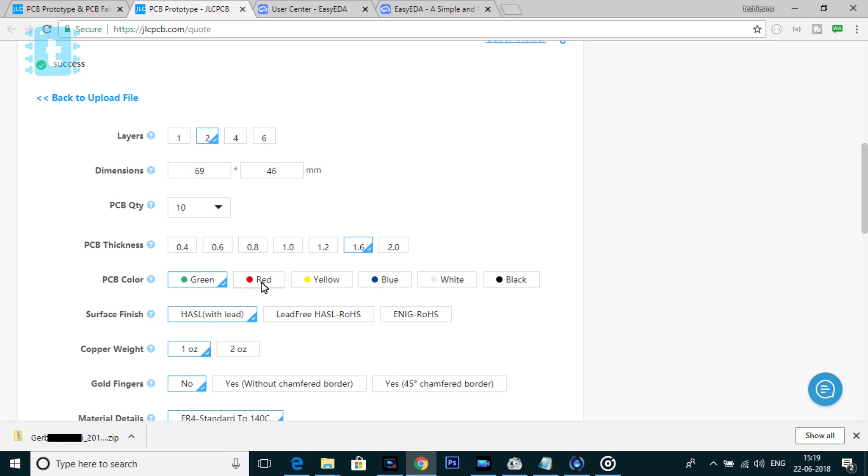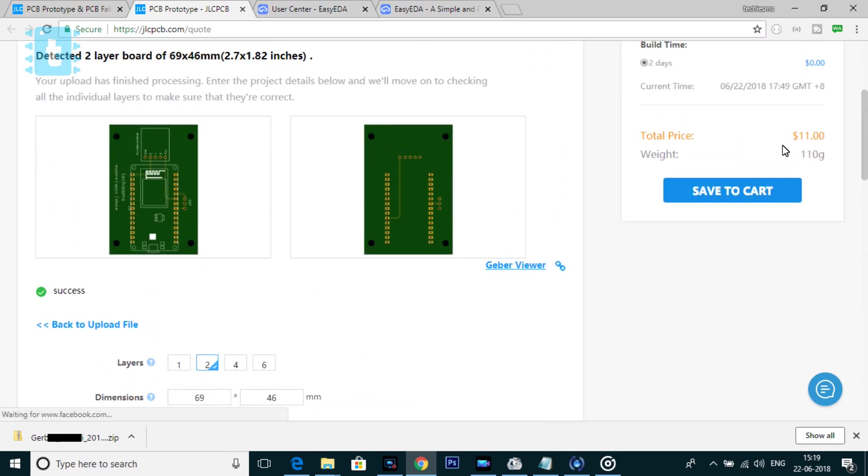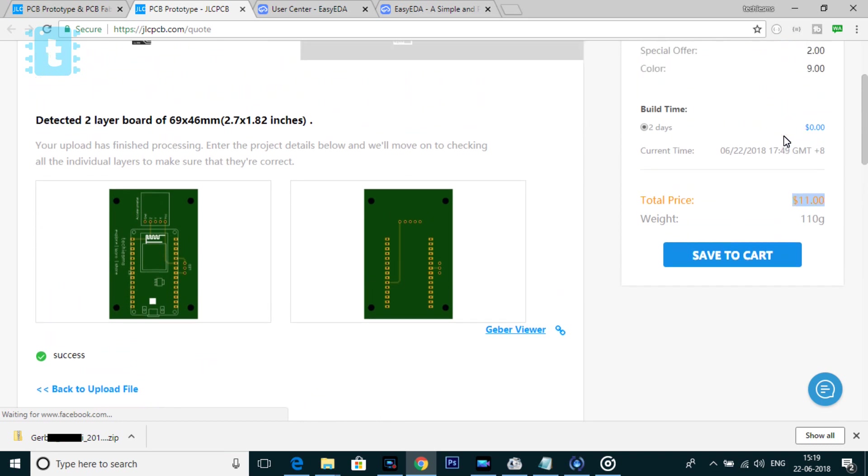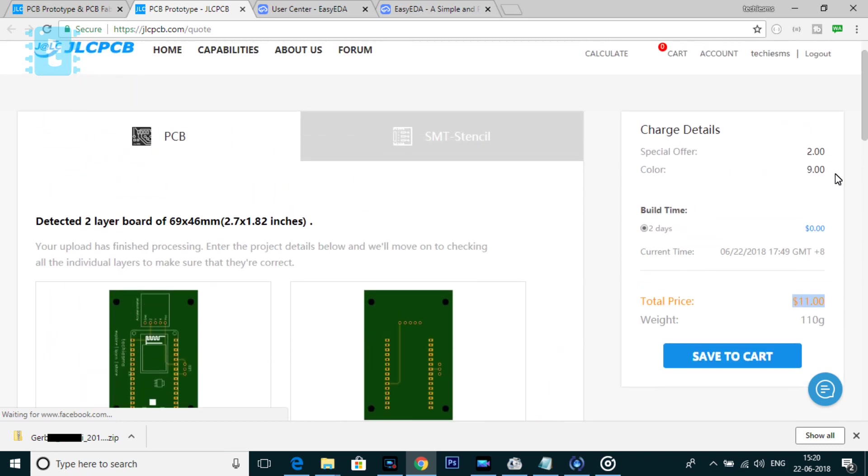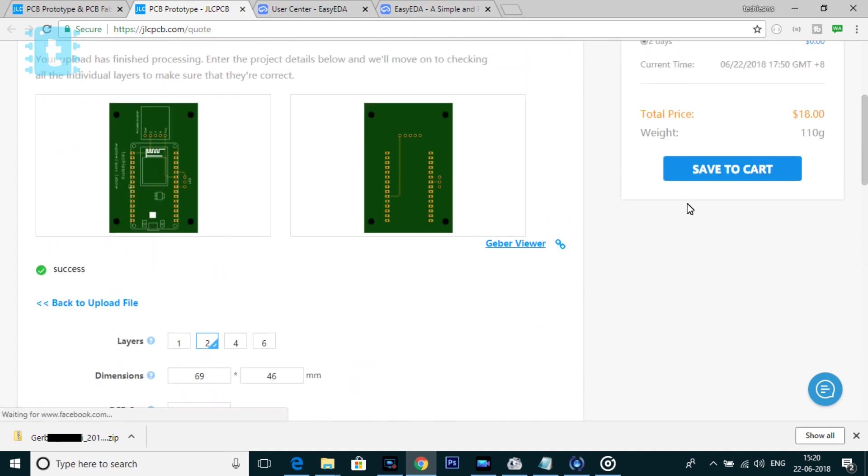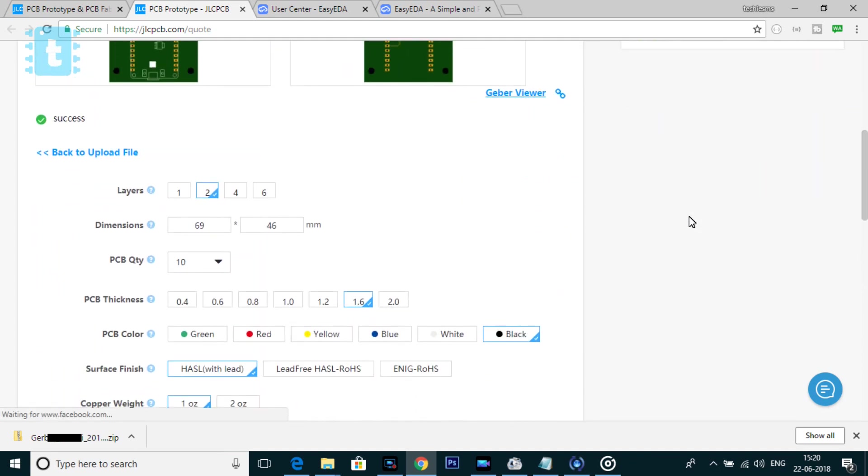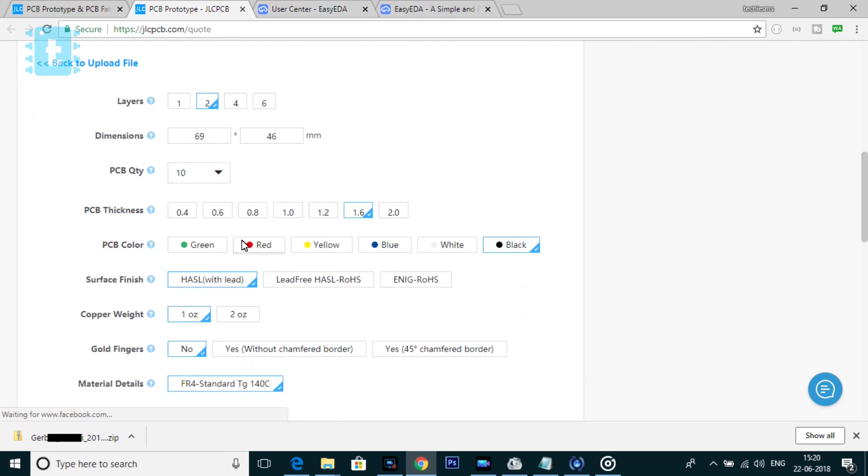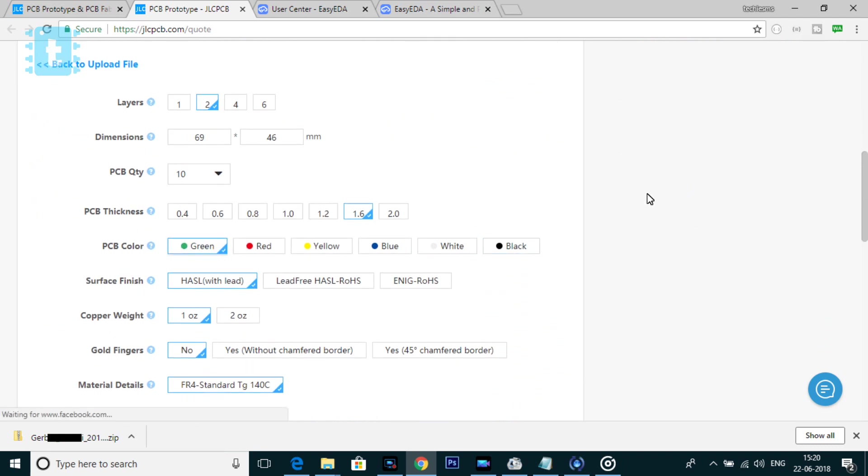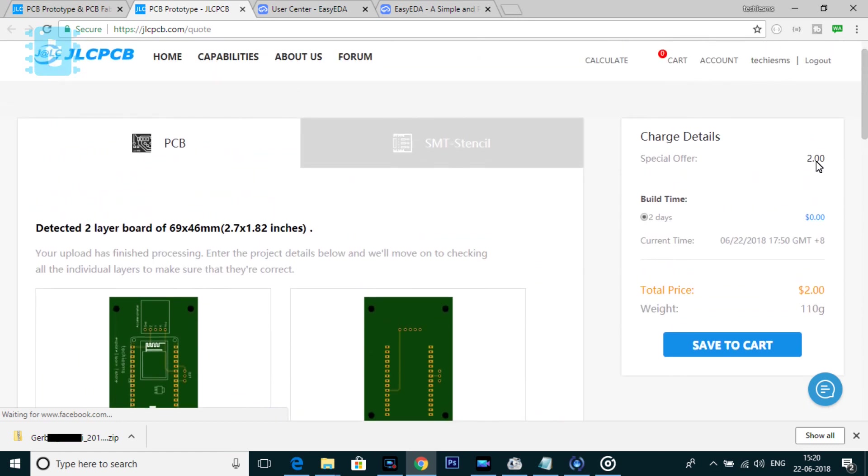If I change the color mask to red, you can see the price changes to $11. That means $9 extra for red color masking. So different color masking have different charges. For example, this black color masking will charge you $16 extra. So if you want the PCBs for $2, go for green masking because it does not include any extra charges.